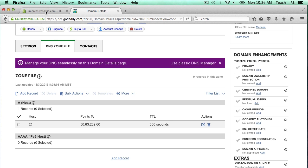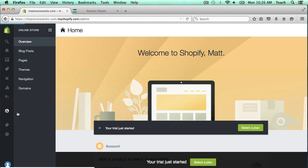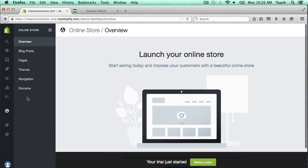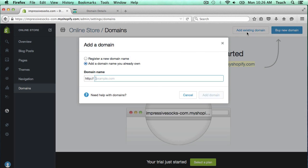So up in this tab, I already have my Shopify store that I've logged into. I'm going to click on online store here and then select domains. Now up here, since I've already purchased my domain from GoDaddy, I'm just going to click add existing domain. Here I'm going to enter the domain name and I'm going to click add domain.